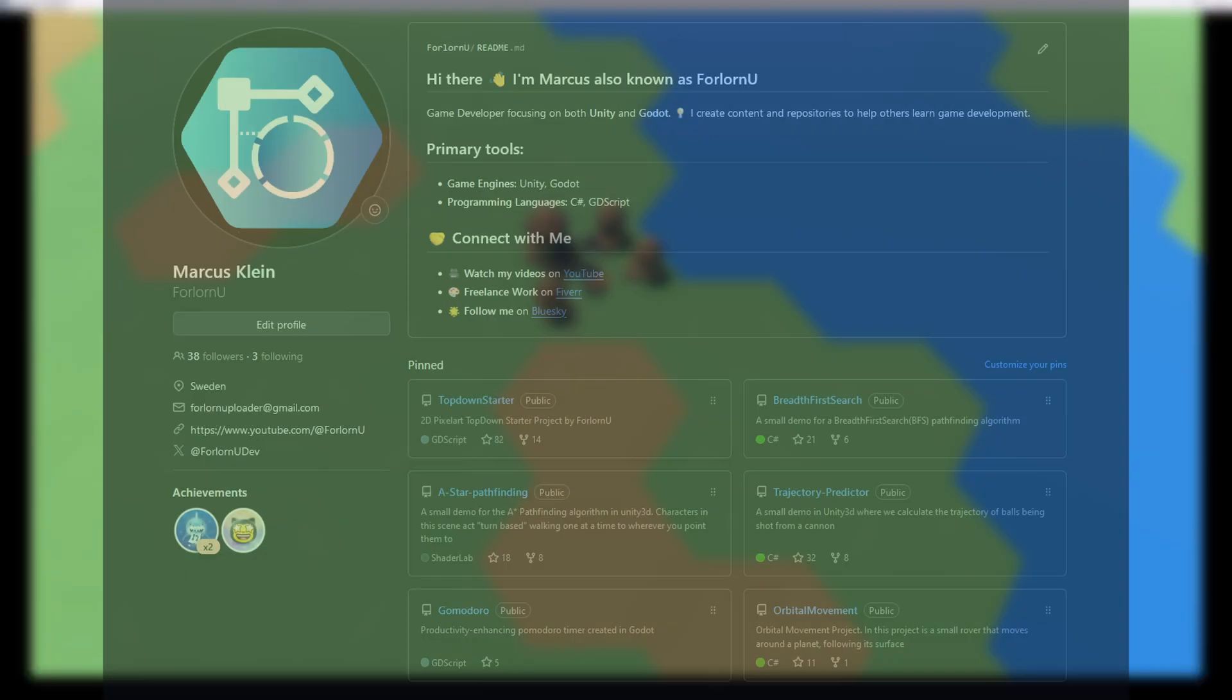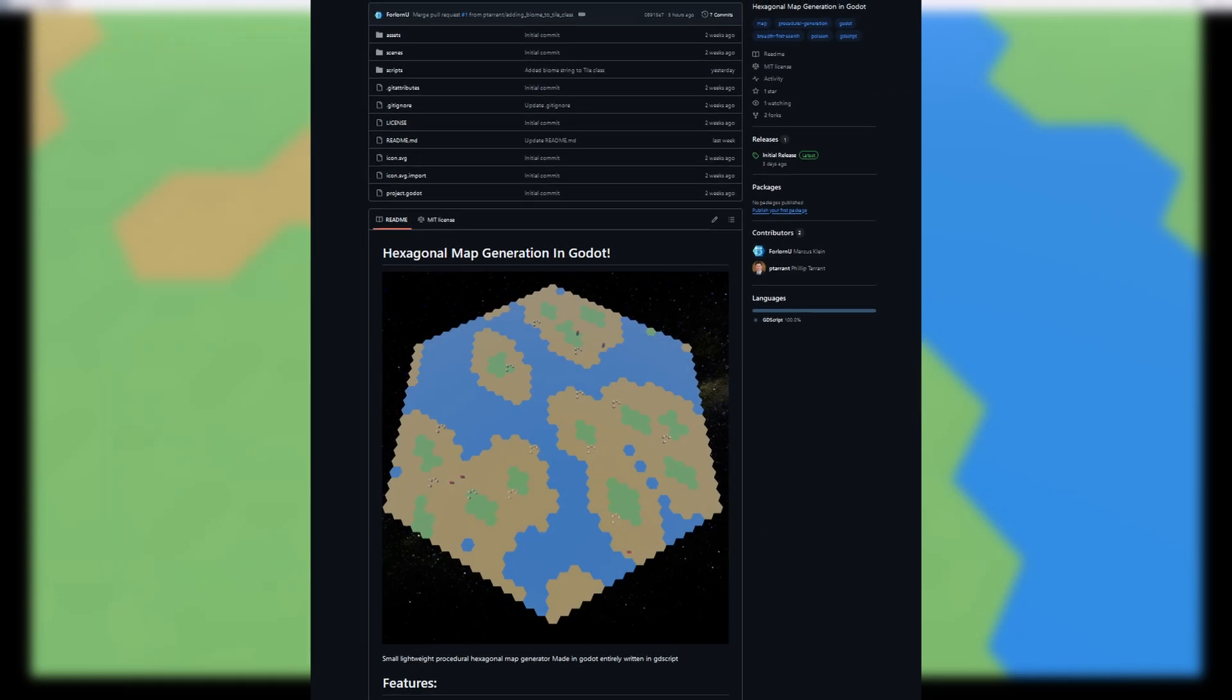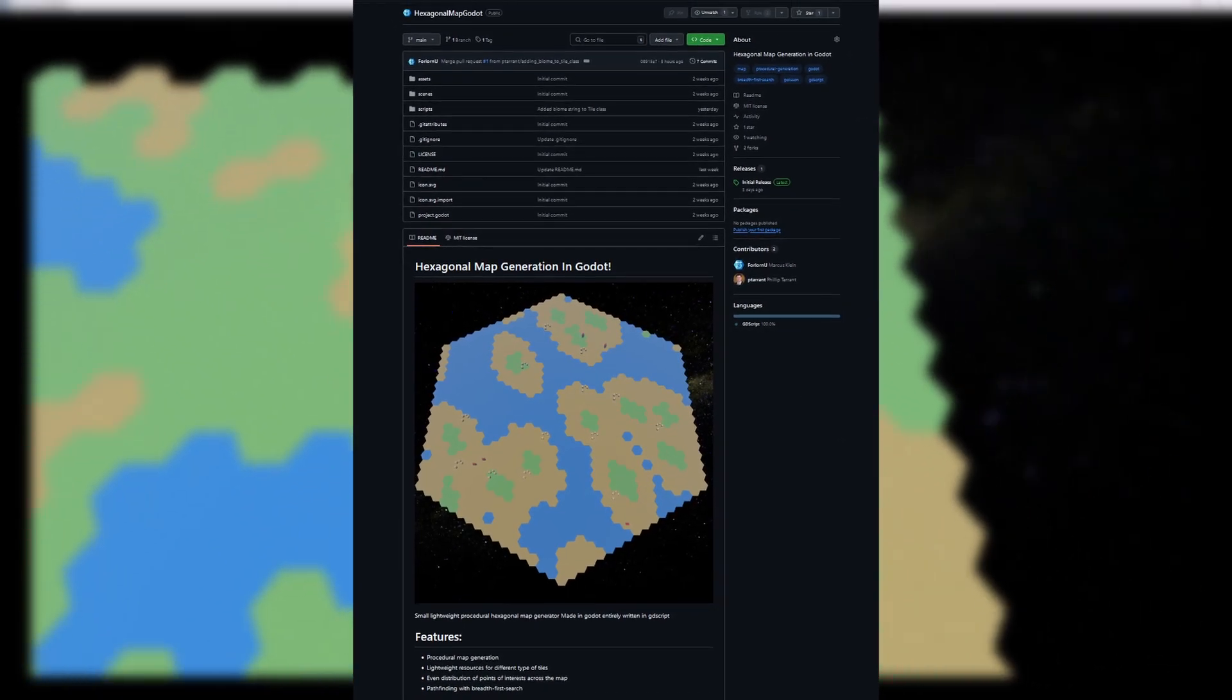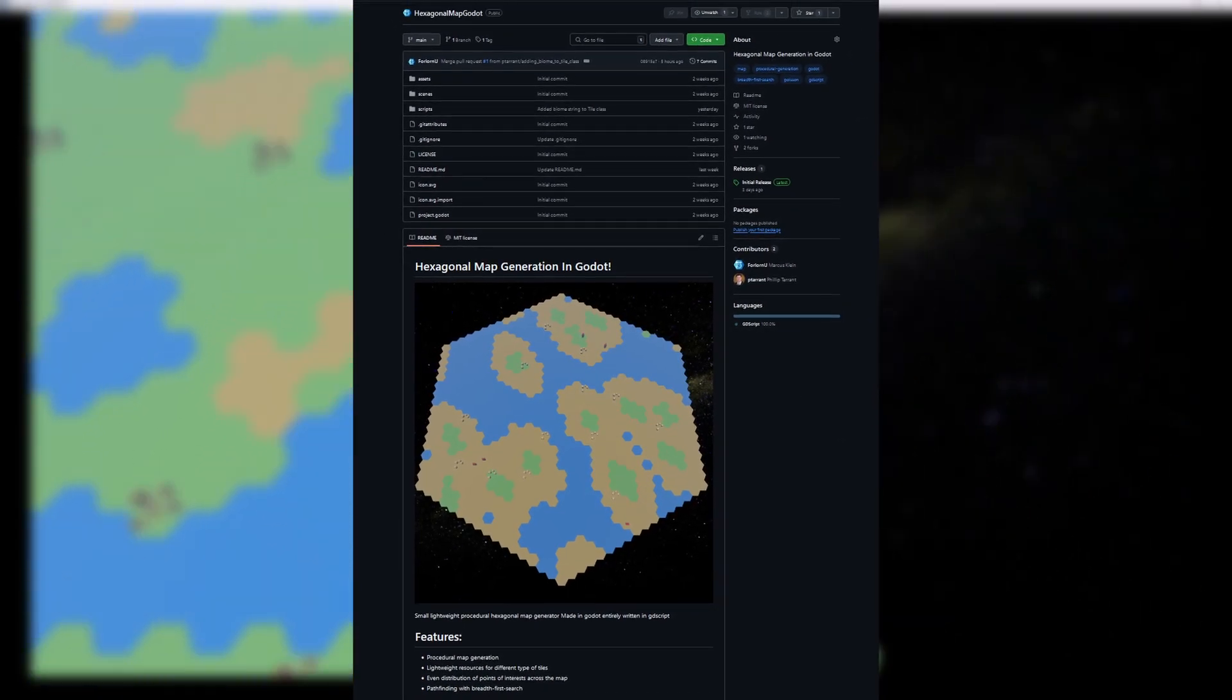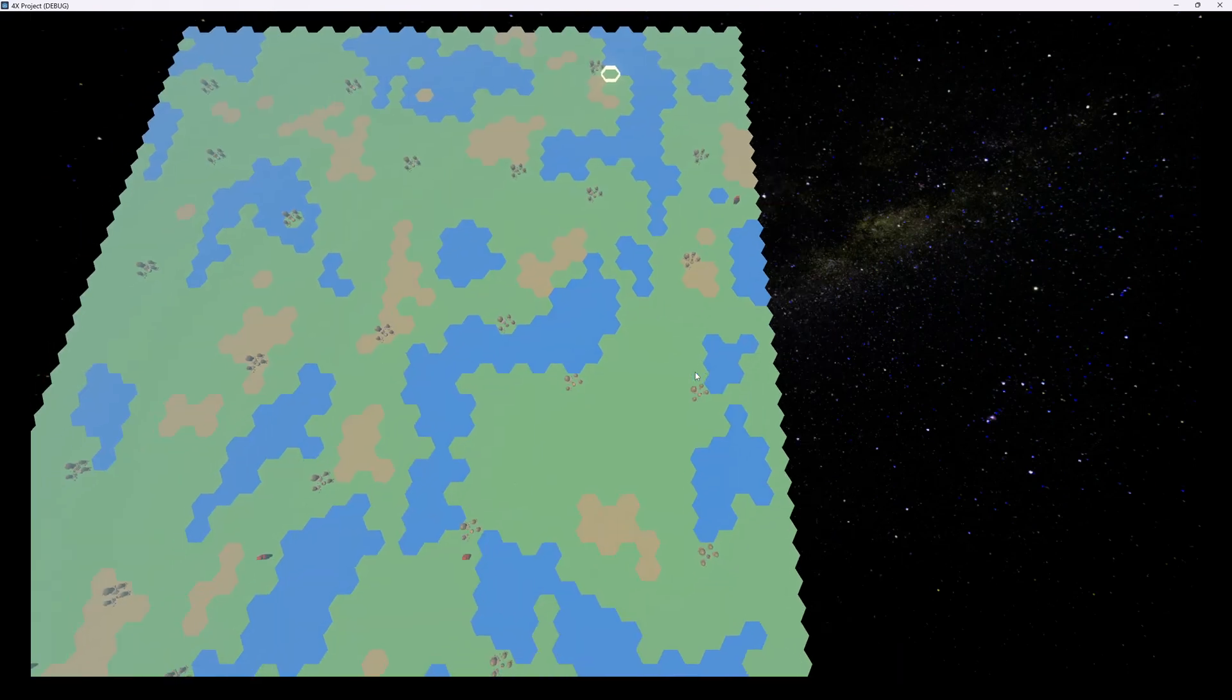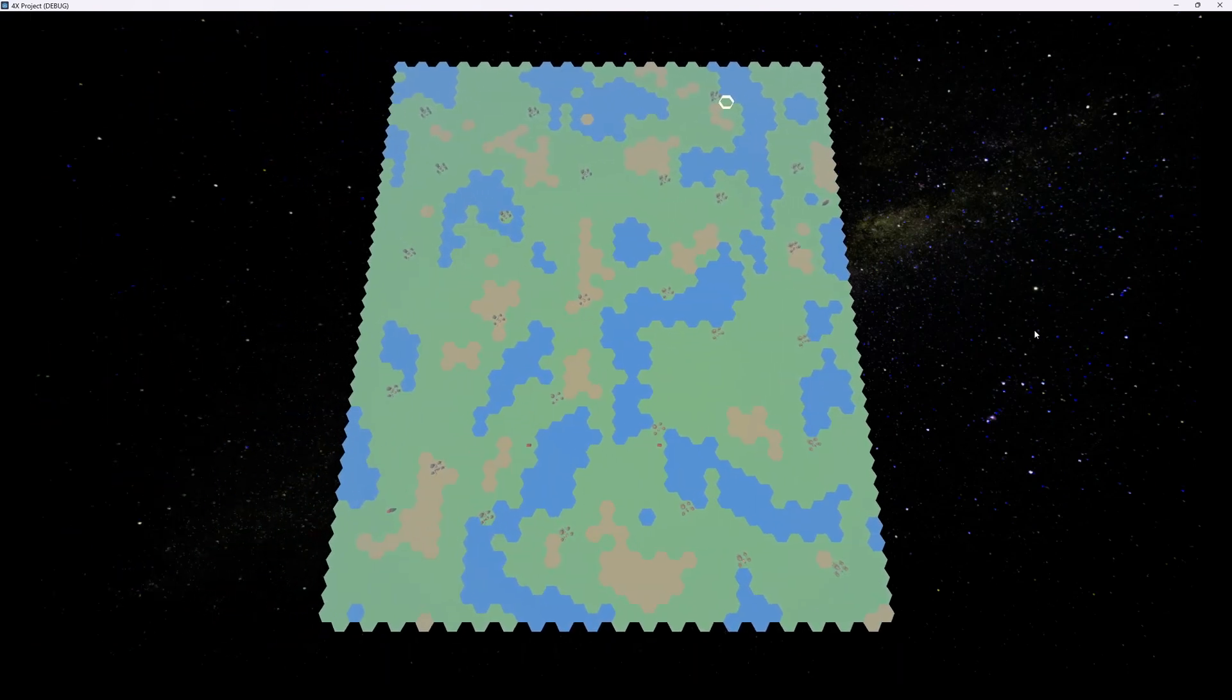I've also included a link to the repository where you can download this project and try it out for yourself. Just keep in mind, it's still very much a work in progress. Ok, now let's get to rewriting this code for different shapes.